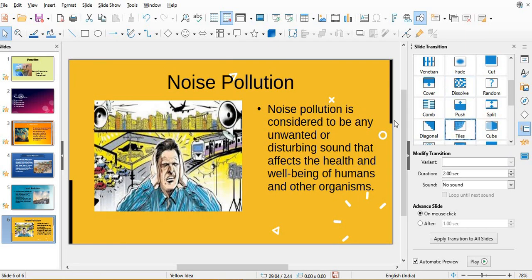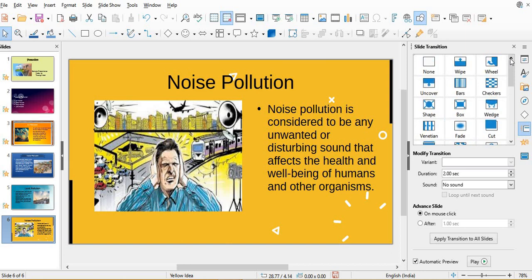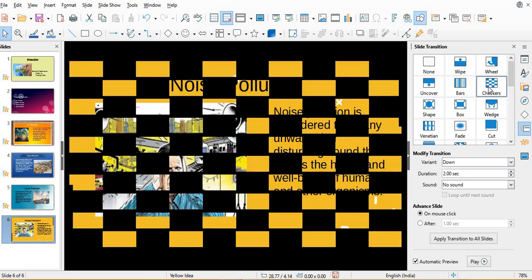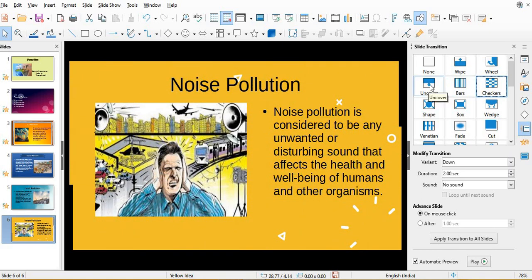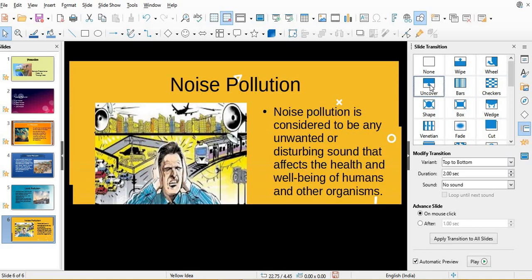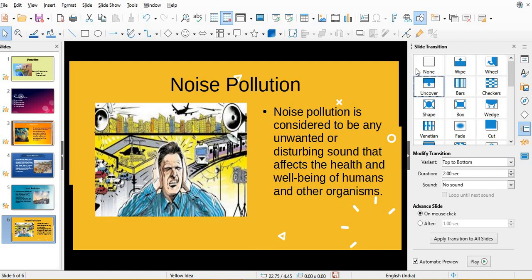See, it's not necessary that once you have put any slide transition, you have to choose that only. You can even change it also, like here, or this one.